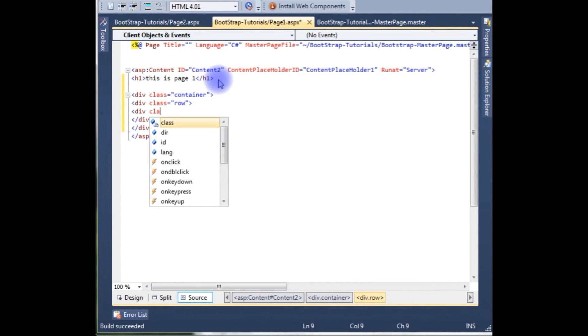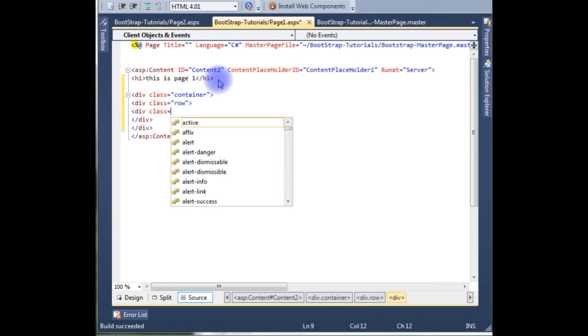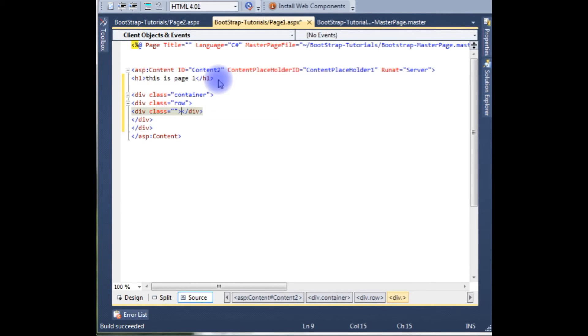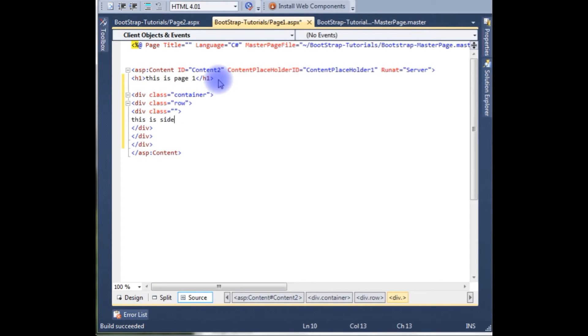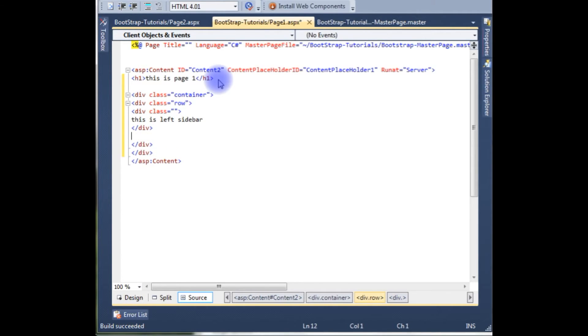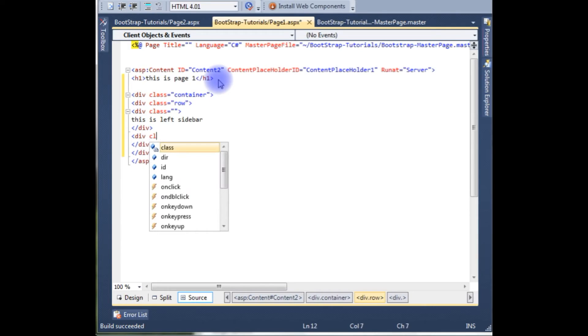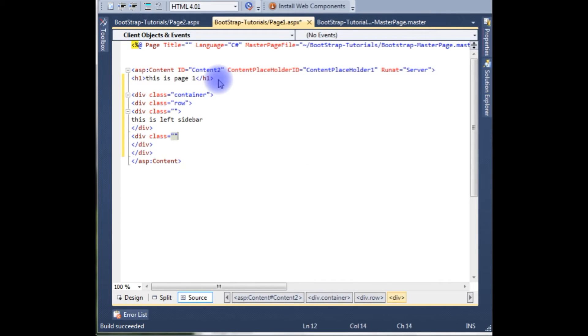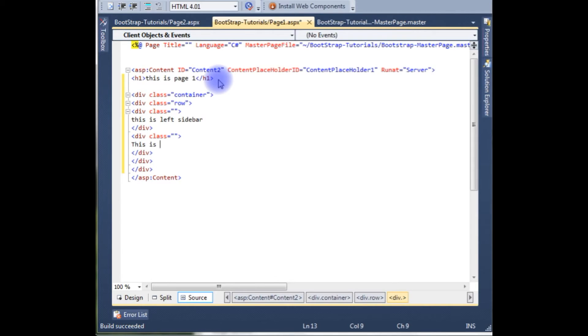Div class, this is Z equals to. This is left sidebar. And div class, this is the main content.